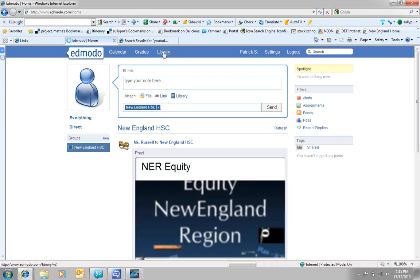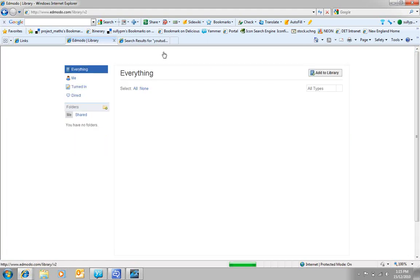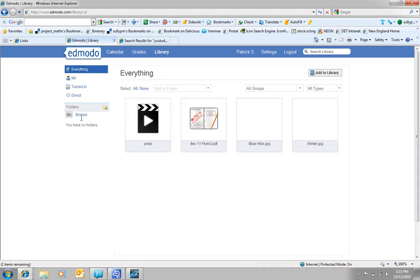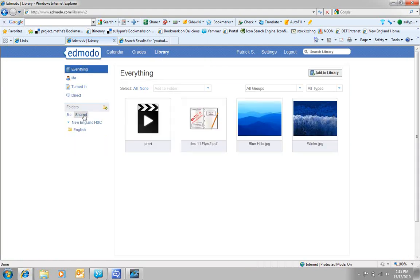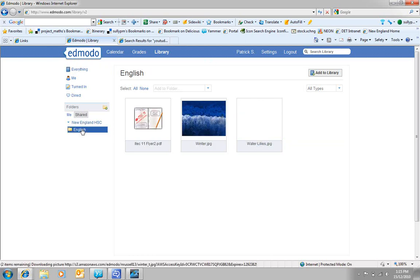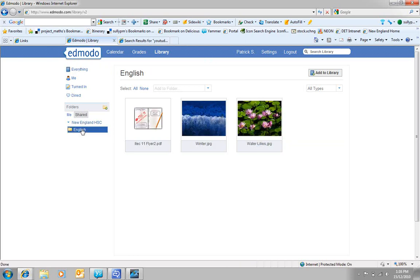And the same thing with the libraries. So if I go into the library here, they can have a look and they can actually see the shared folders. And if they want to look at just the English ones, they can look at that there.